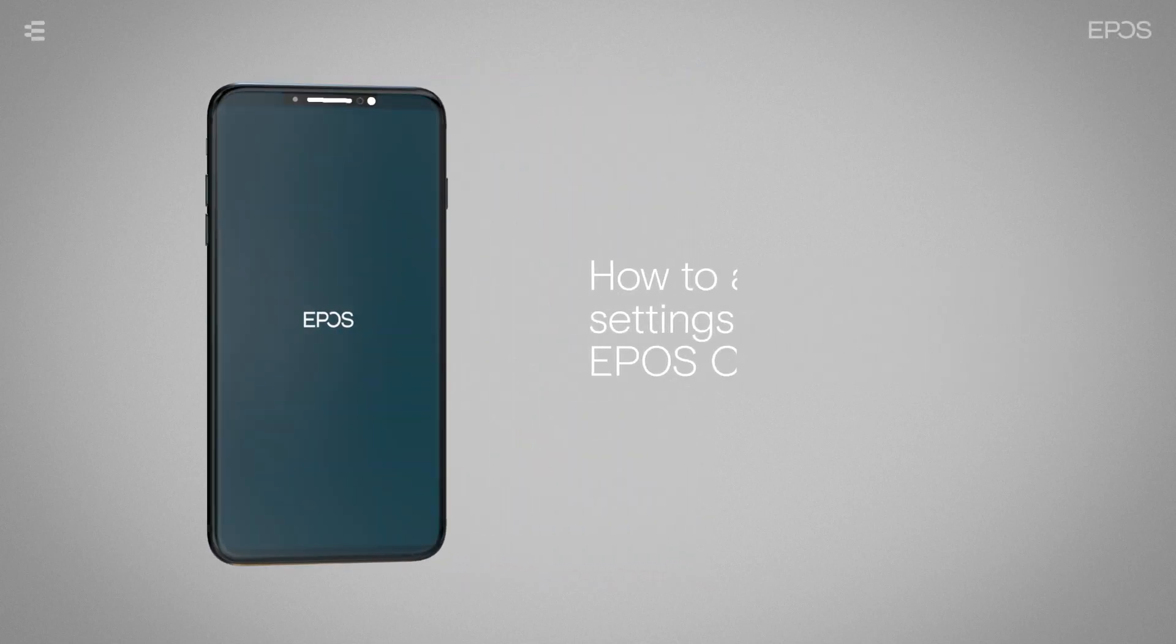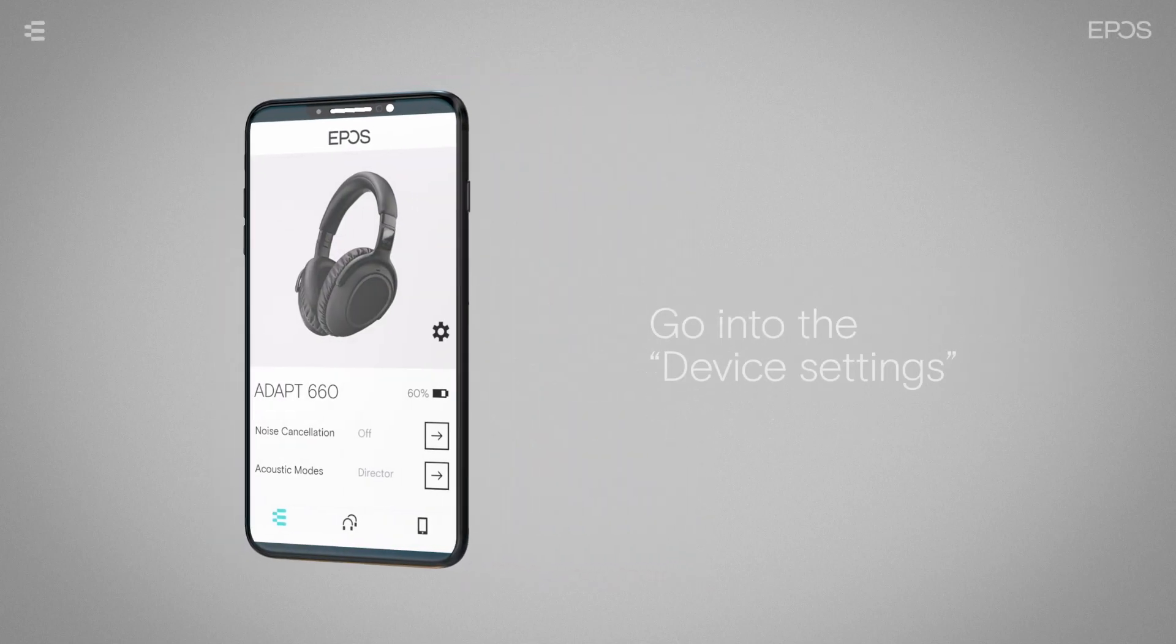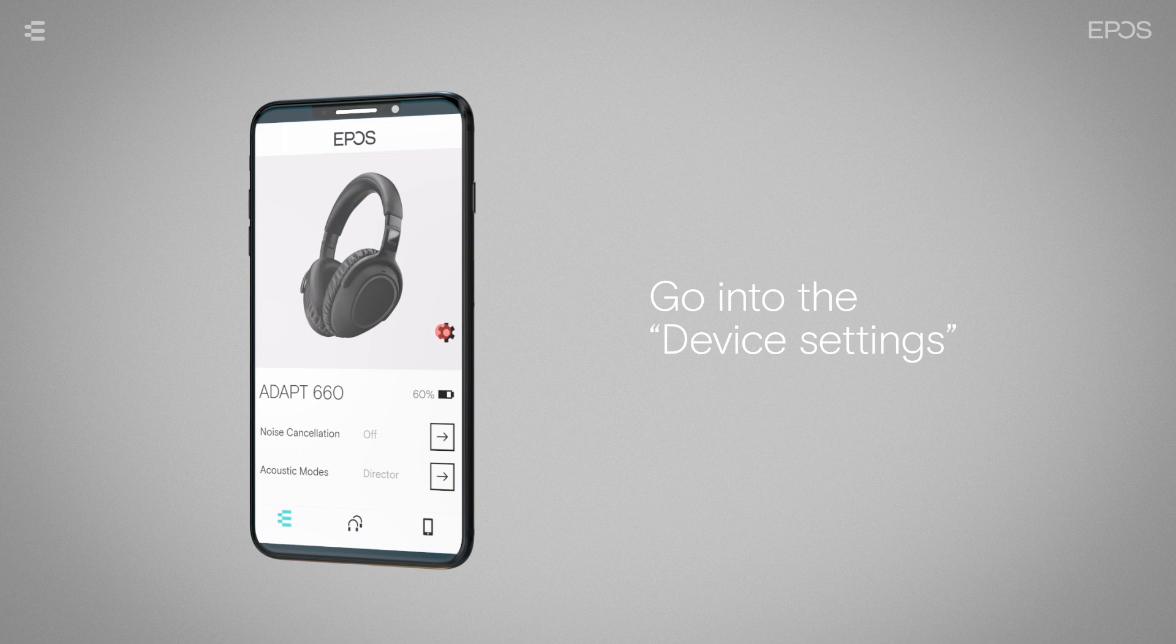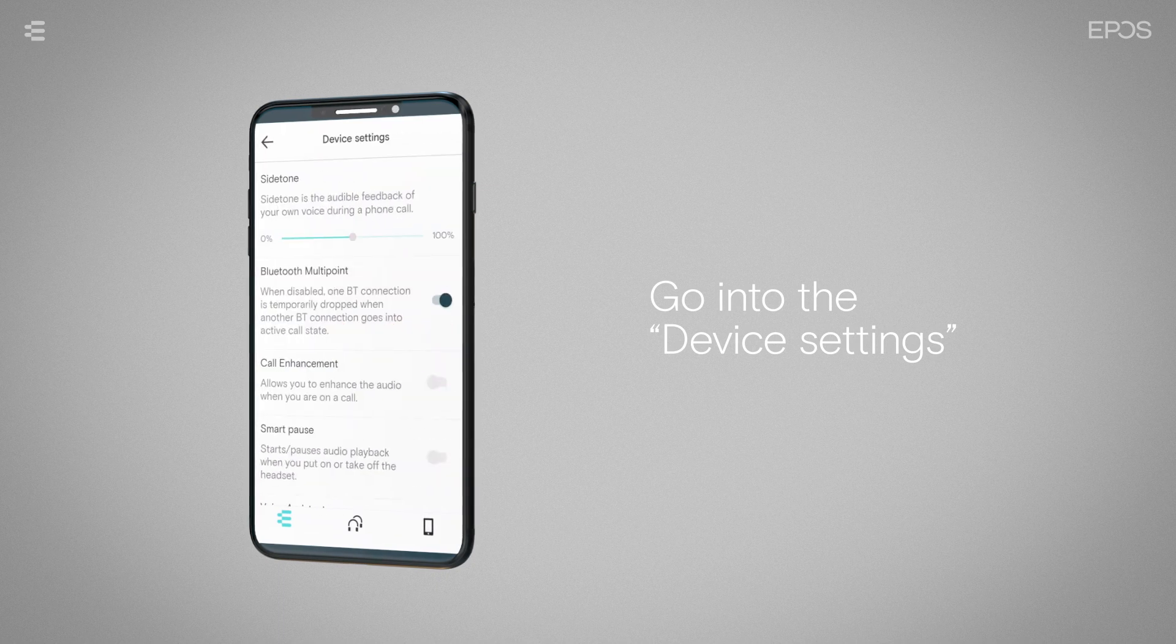From the home screen, you can change your headset settings by tapping on the cogwheel icon.